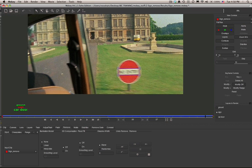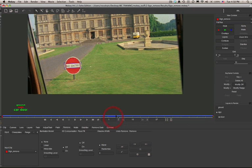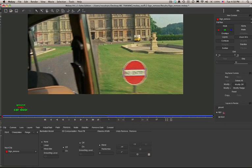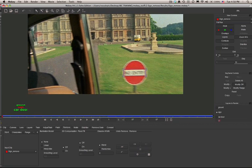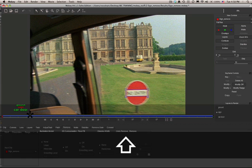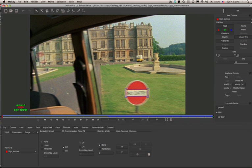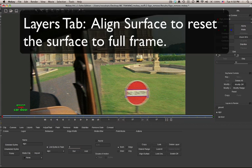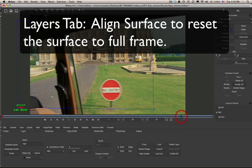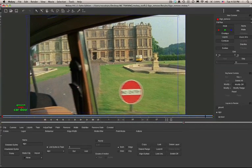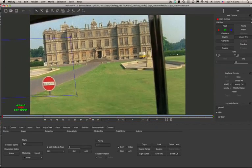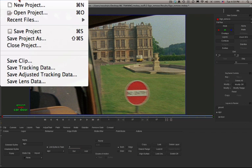If I'm happy with my tracking data, what I'm going to do is adjust where I really want the sign to be and then export our tracking data for the After Effects corner pinner. In this scenario I'm using a sign that's already created in perspective. So we go to the layers tab and select 'align layer' to reset the surface back to the original frame. This is a great technique if you're using paint, clone, or an insert that's already created within perspective.